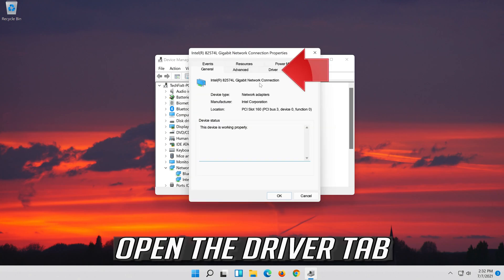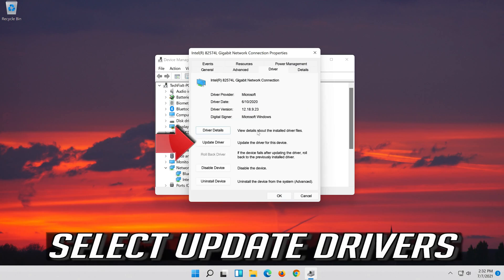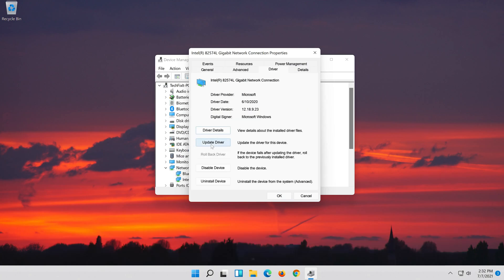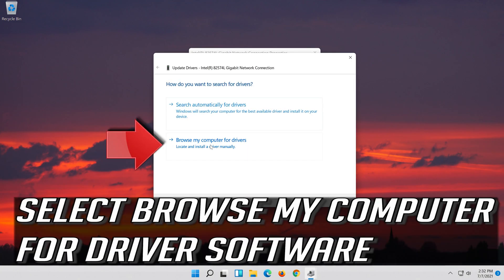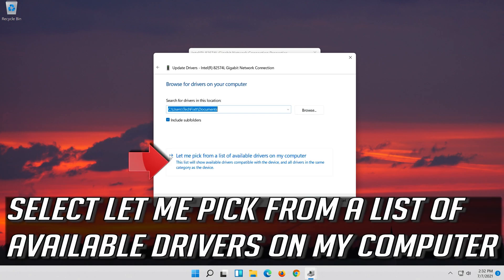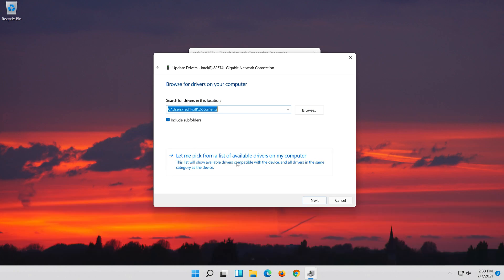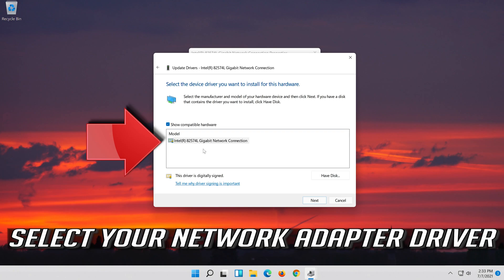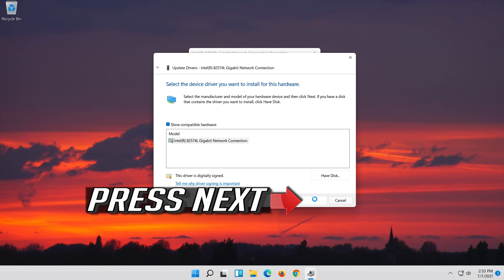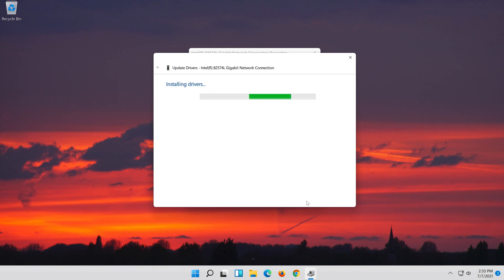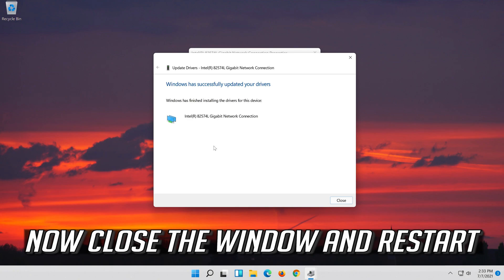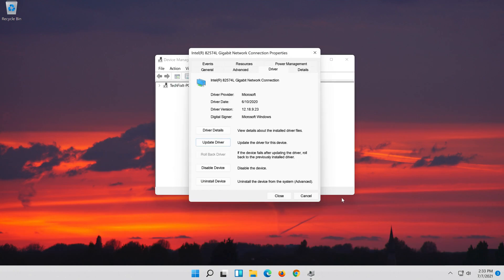Open the Driver tab and select Update Driver. Select Browse My Computer for Driver Software, then select Let me pick from a list of available drivers on my computer. Press Next, then close the window and restart.